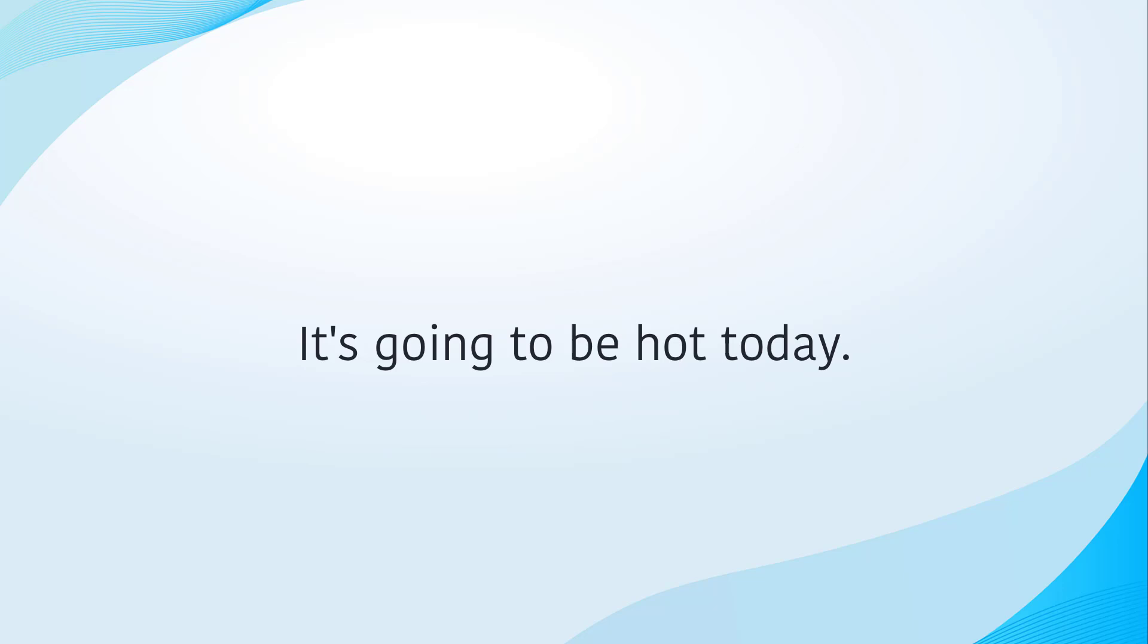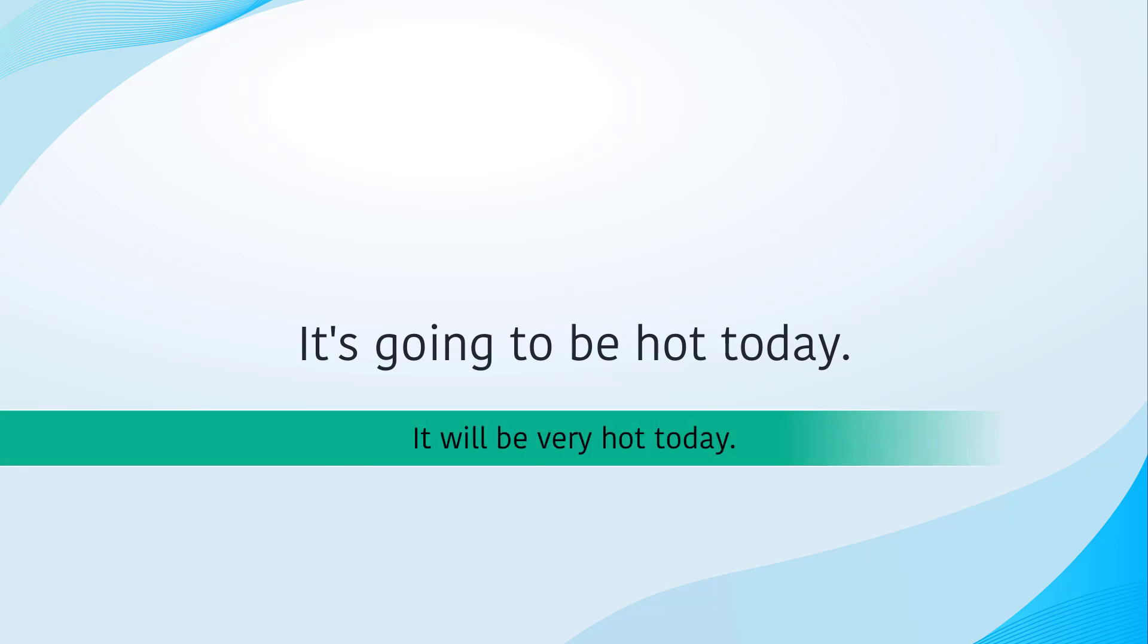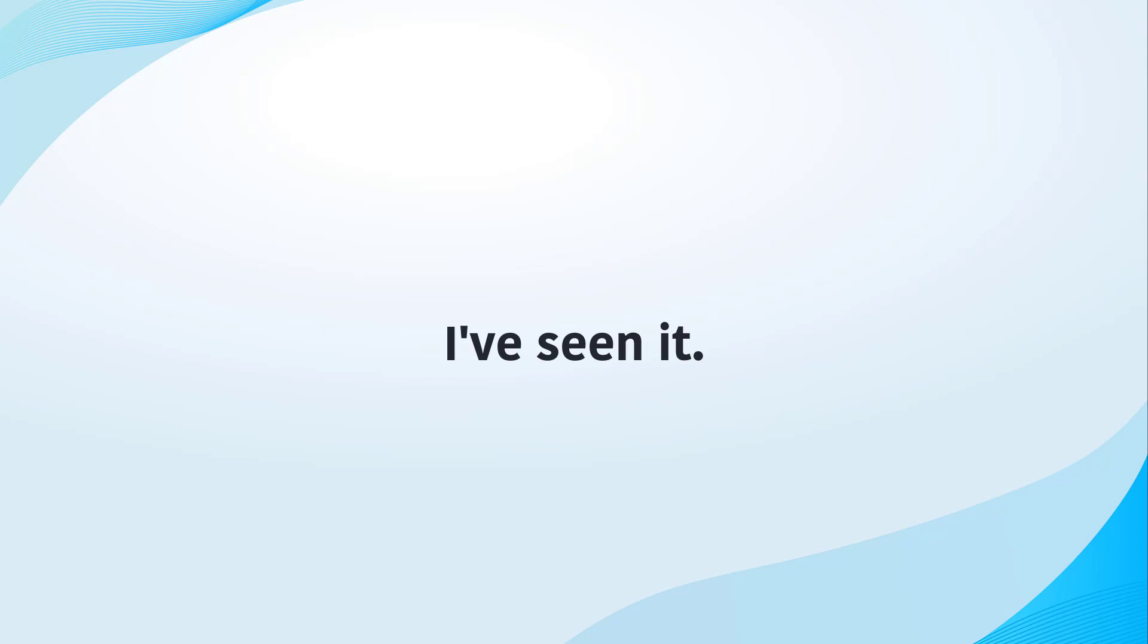It's going to be hot today, or it will be very hot today. I have seen it.